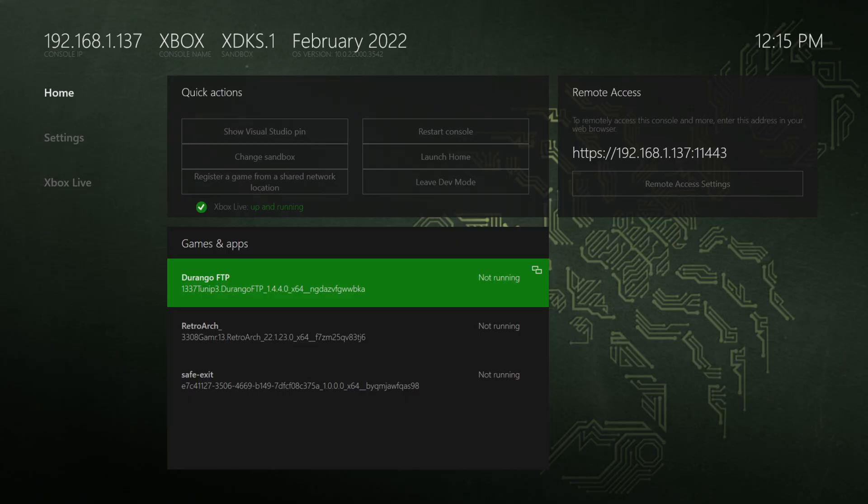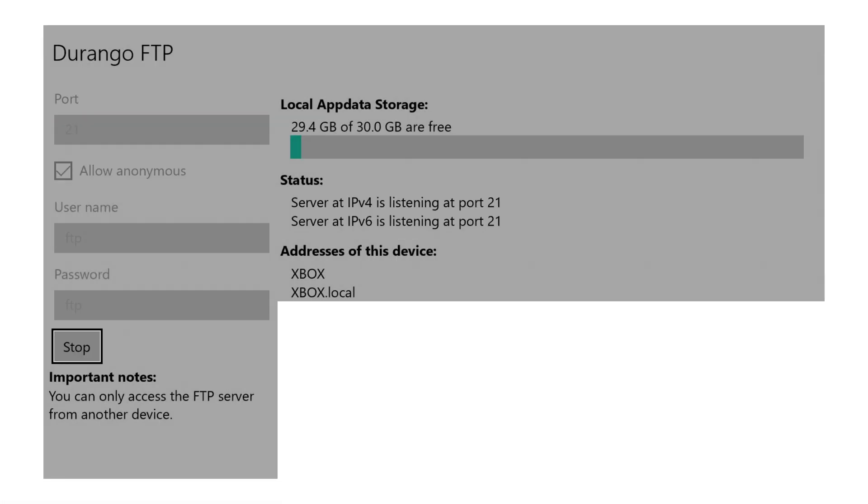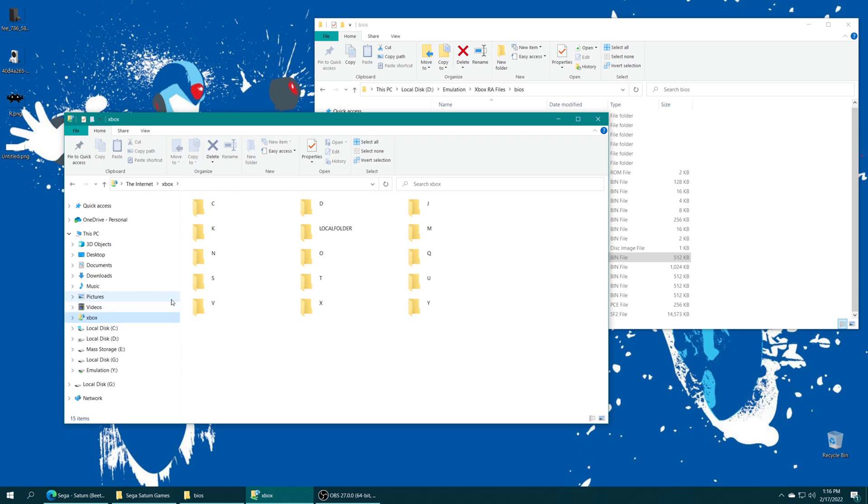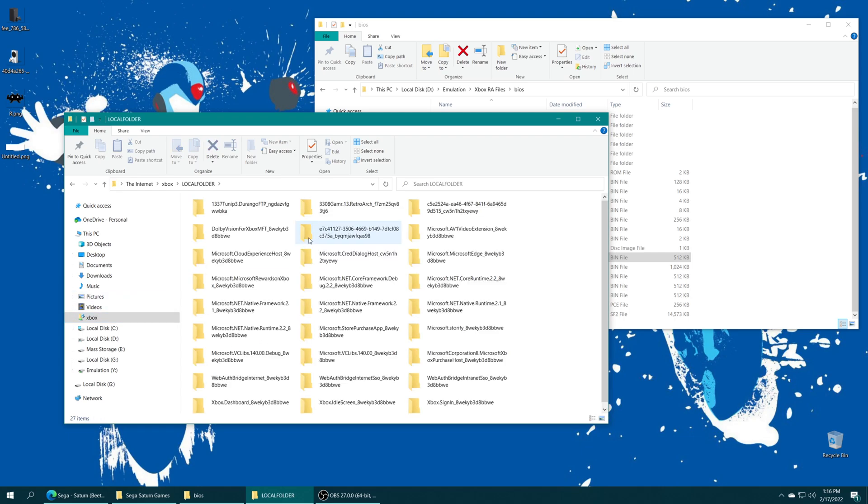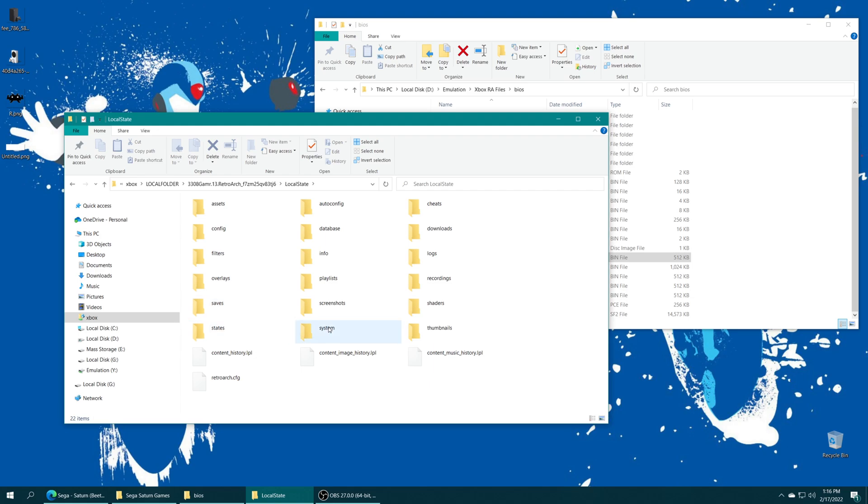If you are running an internal install still, open up your Durango FTP app and start the server. And now using your preferred method, either an FTP app or Windows Explorer, however you have it set up, open up your Xbox file share, enter your local folder, find your RetroArch folder, local state, system, and drag that BIOS file right on inside.